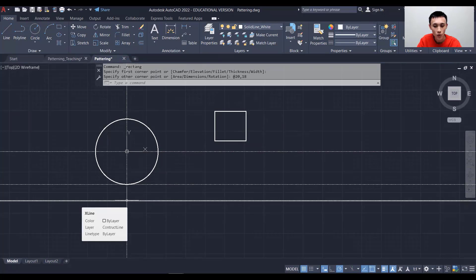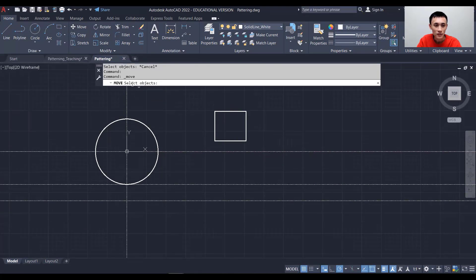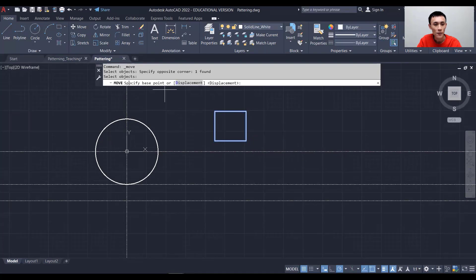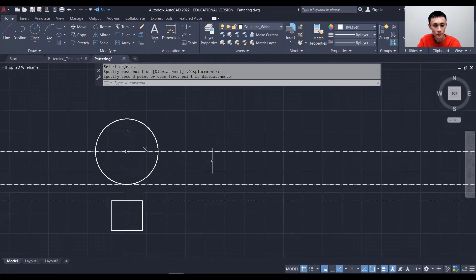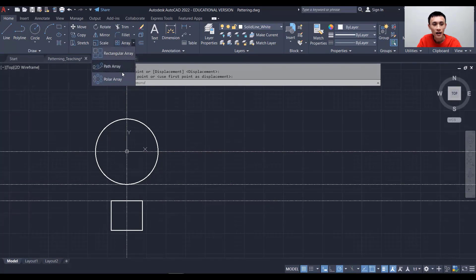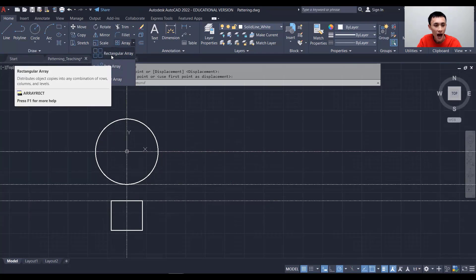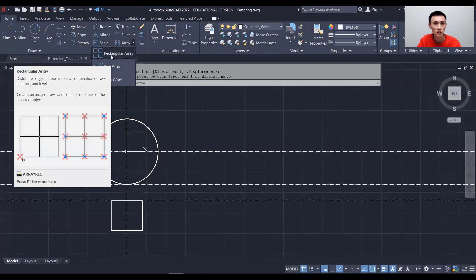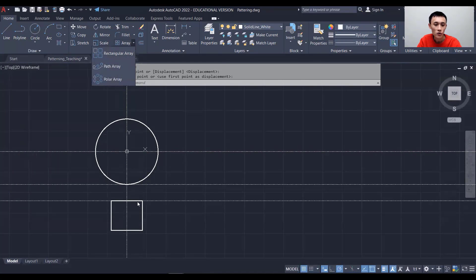I'll grab the center point of the rectangle and place it on the offset construction line point using the midpoint snap option. Then I'll click Move, select the rectangle, pick the center as the base point, and move the chair into position. Now let's create the array for the chairs. In AutoCAD we have polar array (objects arranged around a center point), rectangular array (grid pattern), or path array (objects follow a path line).